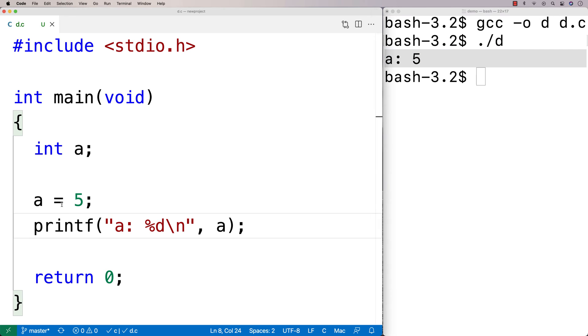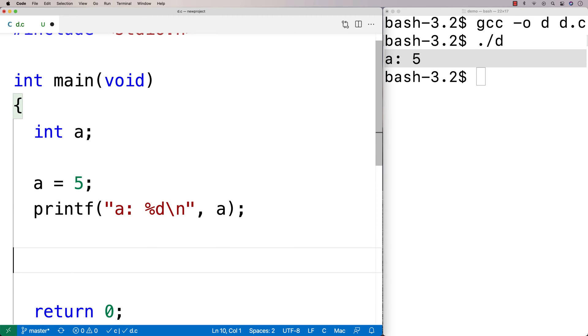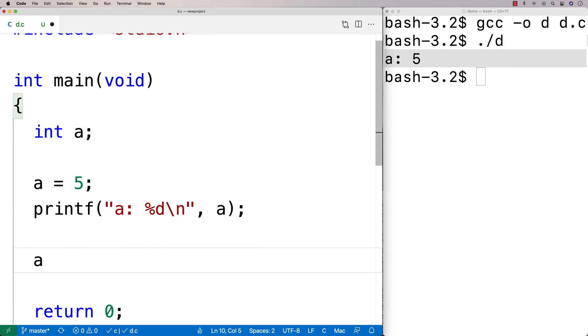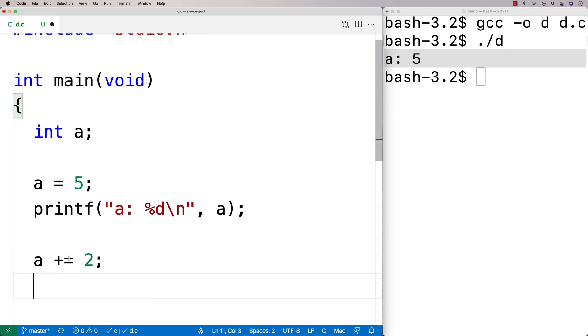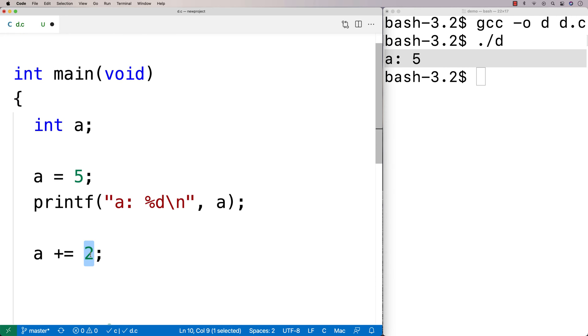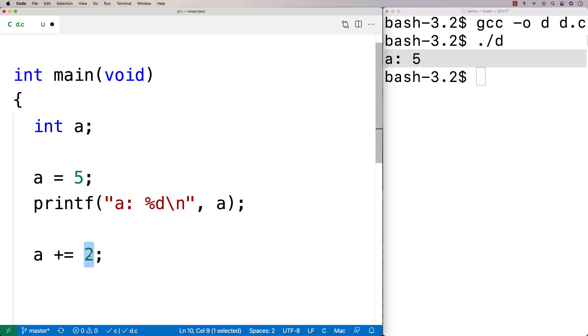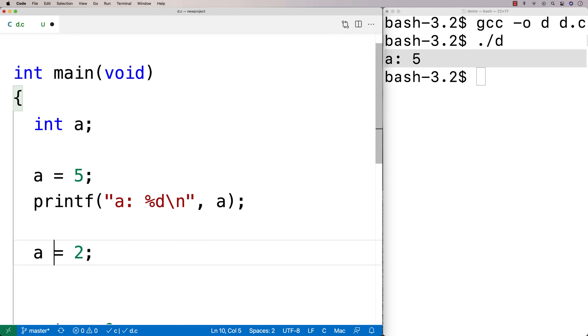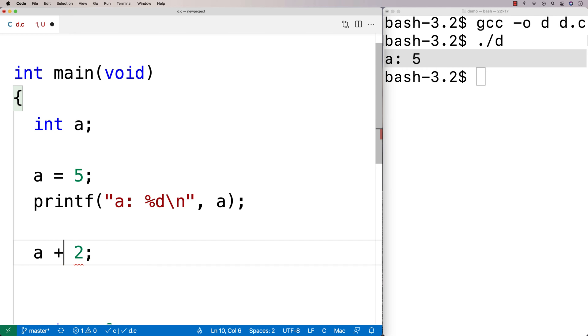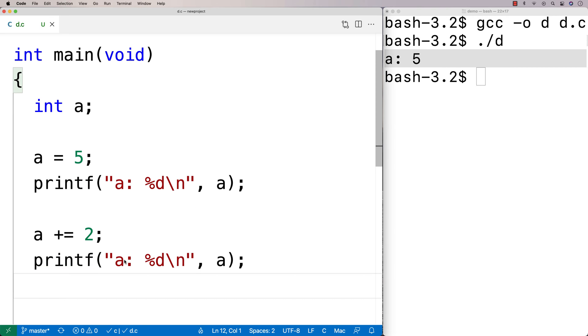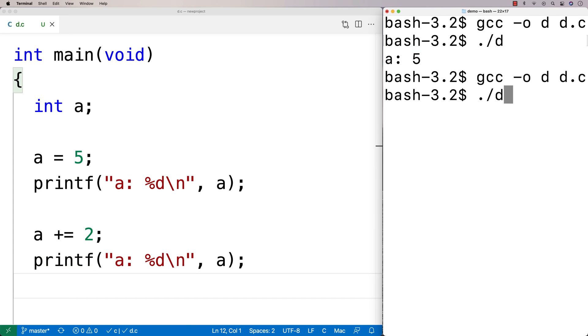Now there are other assignment operators though. So I can say this instead. I could say a, and I could say plus equals 2. And what this is going to do is it's going to add 2 to a, and then assign the result to a. So it's like if I had this. It's like if I had a is equal to a plus 2. It's the equivalent. So I can say a plus equals 2, and that'll add 2 to a. And if I were to do a printf here of a, we're now going to get that a is going to be 7.